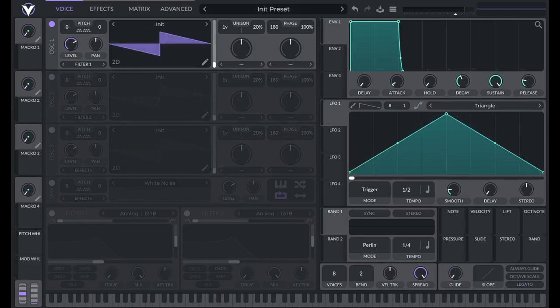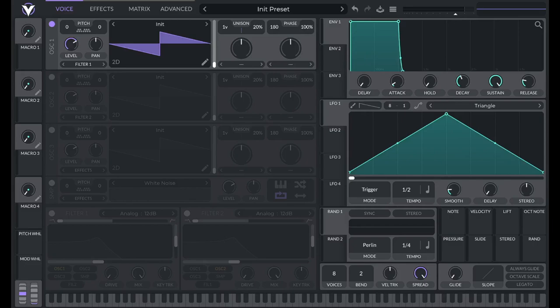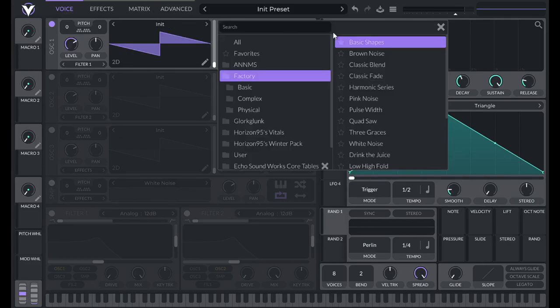So first I'm going to show you how to make this sound with just vital, using the distortion that it comes with. And then I'm going to show you how you can use a free tube distortion plugin to get the sound even closer to the original. So to get started, initialize preset.